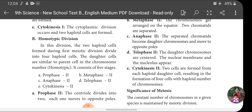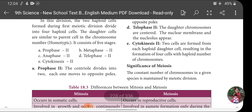The daughter cells are similar to the parent cell in chromosome number. Meiosis 2 consists of five stages: Prophase 2, Metaphase 2, Anaphase 2, Telophase 2, and Cytokinesis 2. In Prophase 2, the centriole divides into two and each one moves to opposite poles.